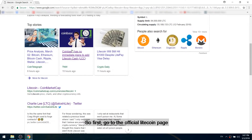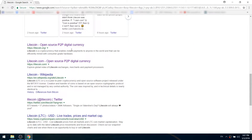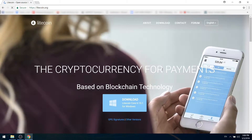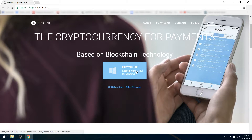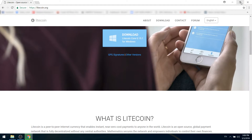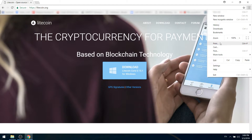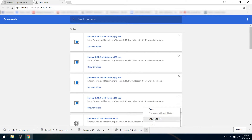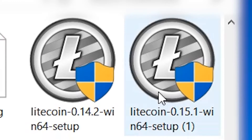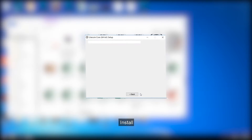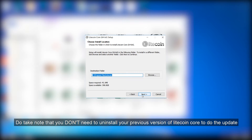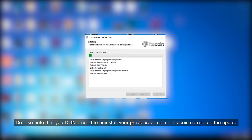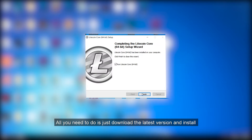So first, go to the official Litecoin page. Do take note that you don't need to uninstall your previous version of Litecoin Core to do the update. All you need to do is just download the latest version and install.